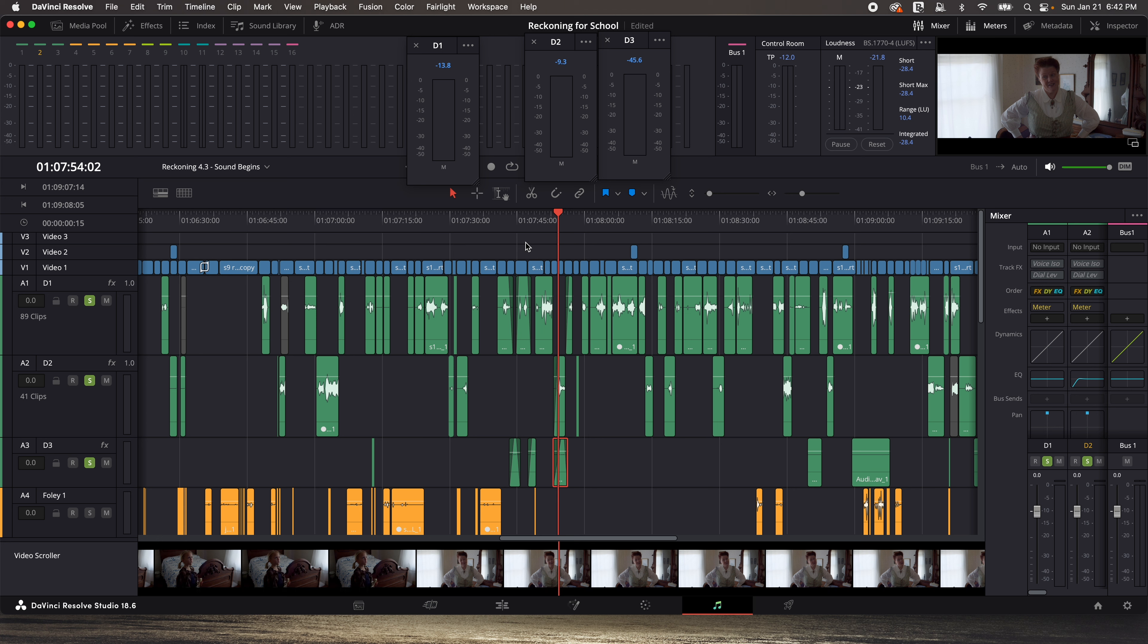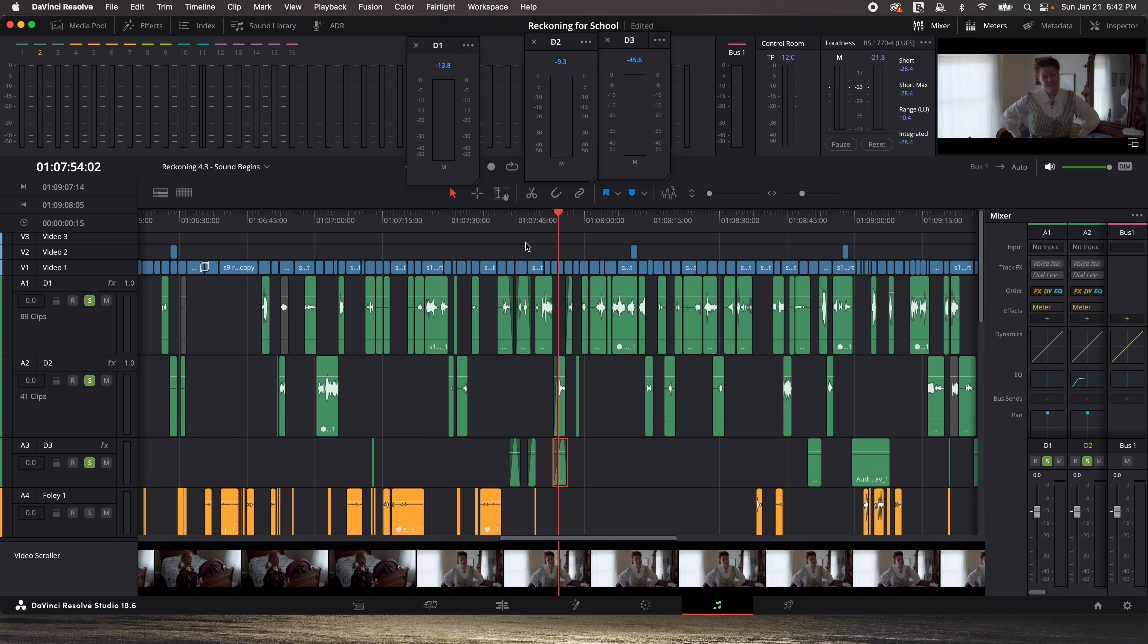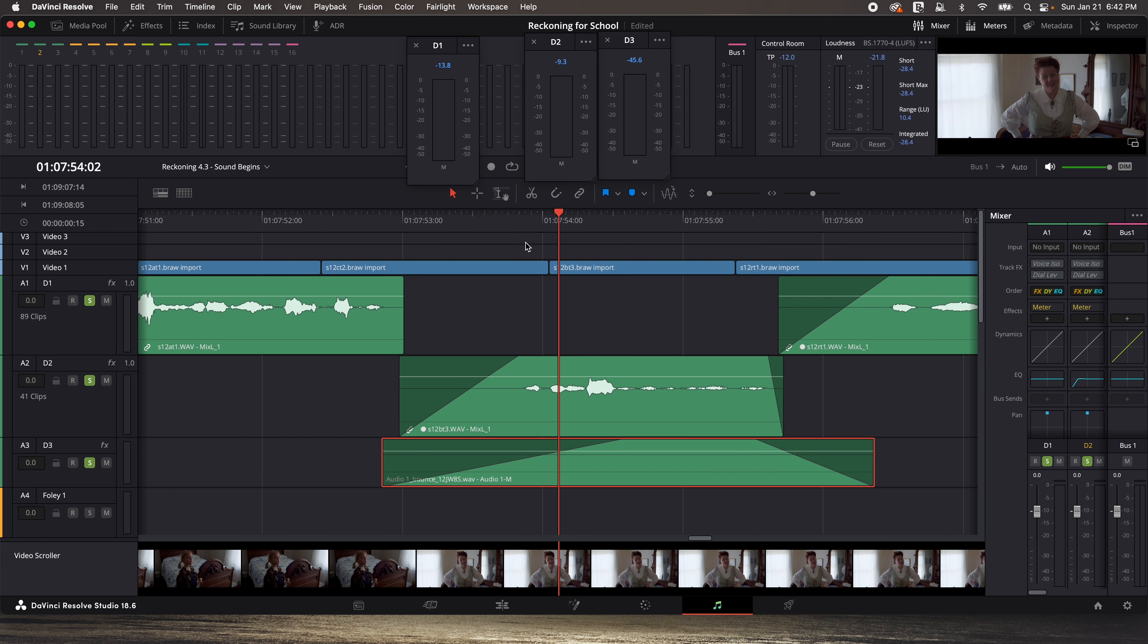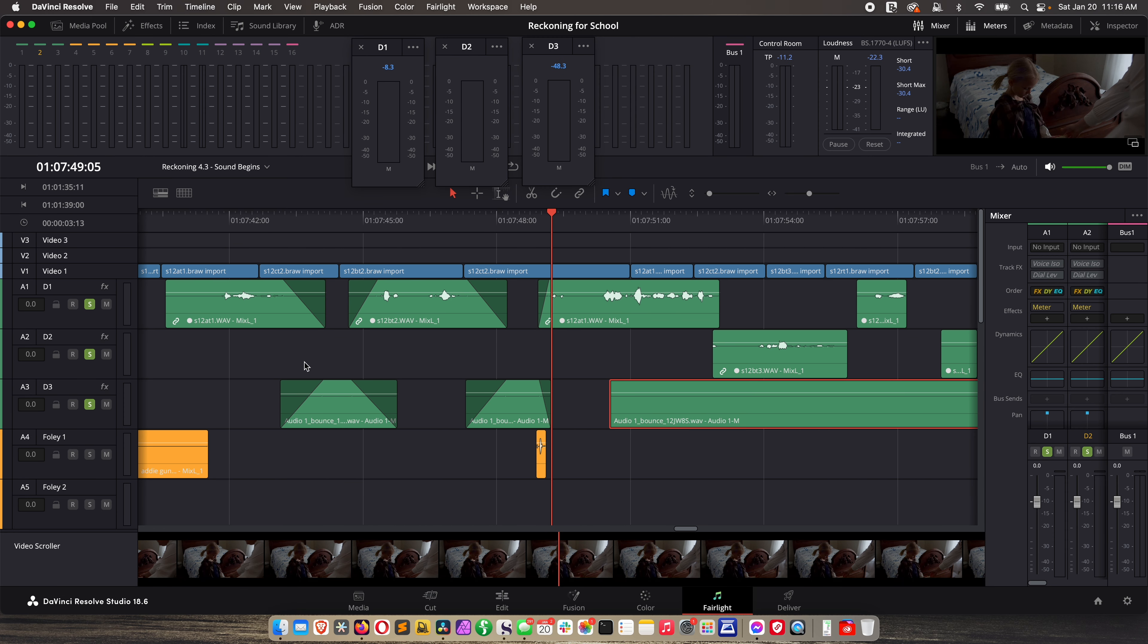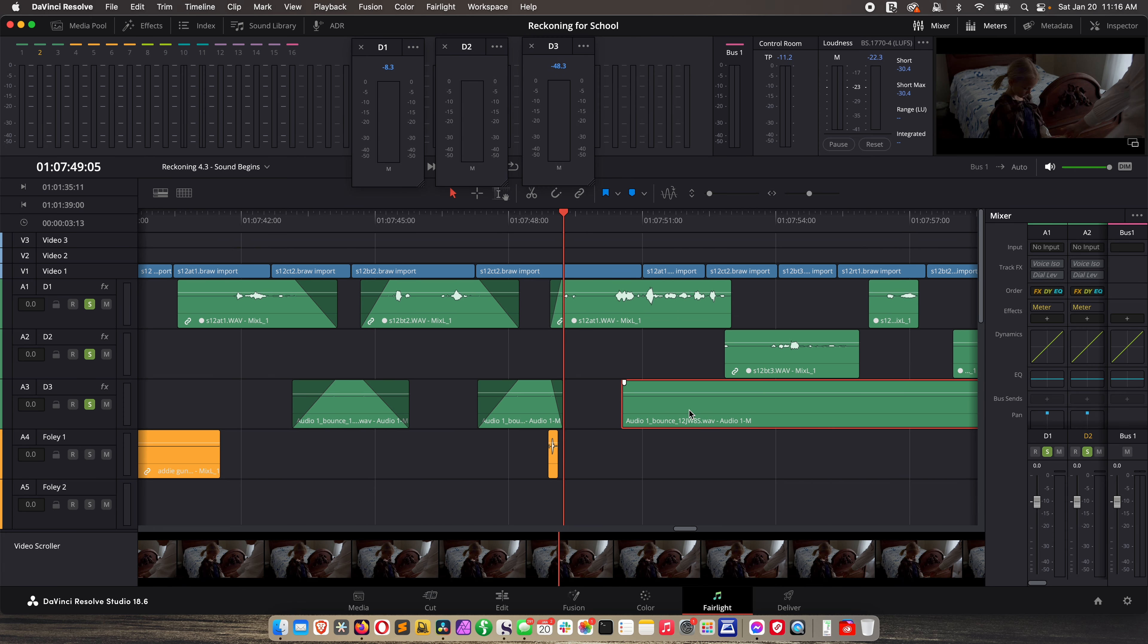So again if fading under dialogue doesn't work then you might have to lay room tone down under some of the quieter tracks. However there are some other tools that you can use to also remedy this situation. So if you're dealing with this right now in your movie keep watching the lessons because I'm going to show you some other tools that can help. But this is an example of how to build room tone where you don't have it and then how to use that in between your dialogue to make things sound good.